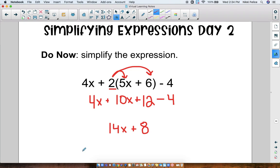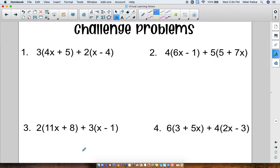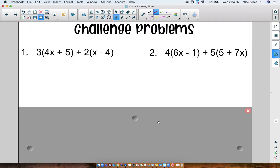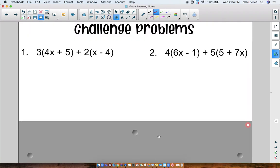Alright, let's get ready for some challenge problems. We're going to start with just these ones — I'll cover the other ones for now. So numbers 1 and 2: why are these challenge problems? What makes them a little bit different than what we did yesterday? Well, I see two sets of parentheses. 3 times the sum of 4x plus 5, plus 2 times the difference of x minus 4. So on this problem we'll be distributing two separate times.